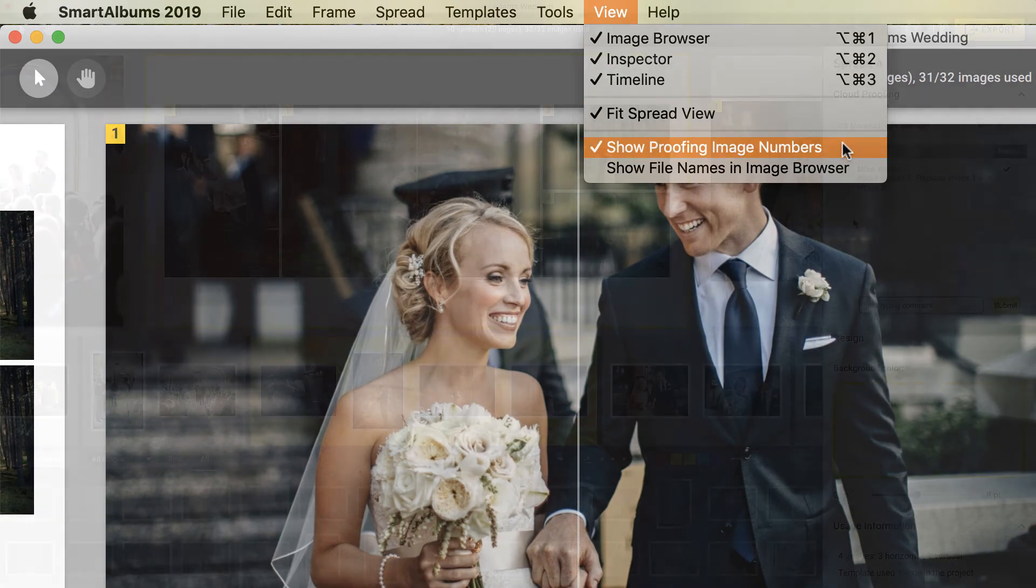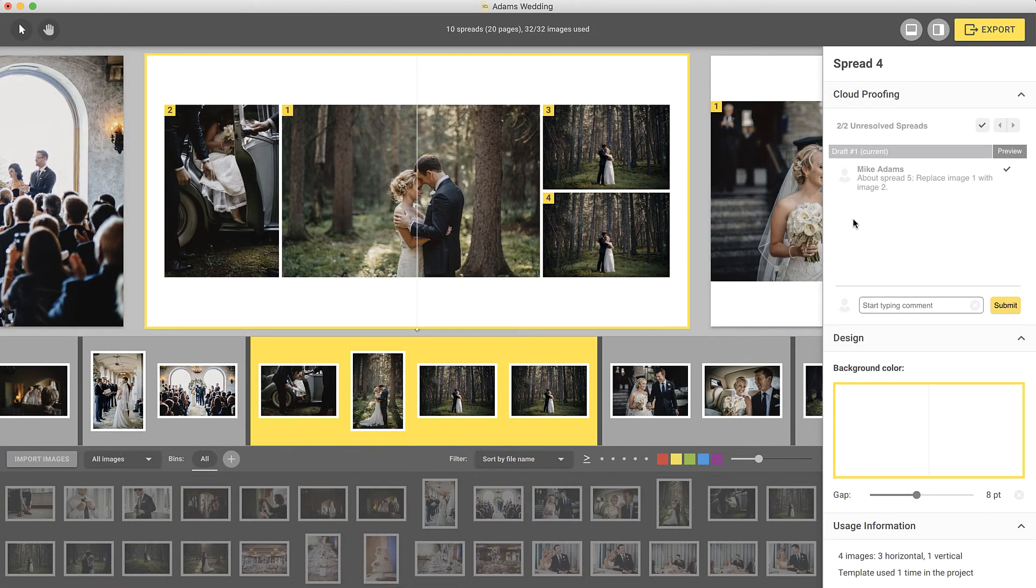Each client comment is treated as a task in Smart Albums. Once you're done with a client request, you can check it off and move to the next task.